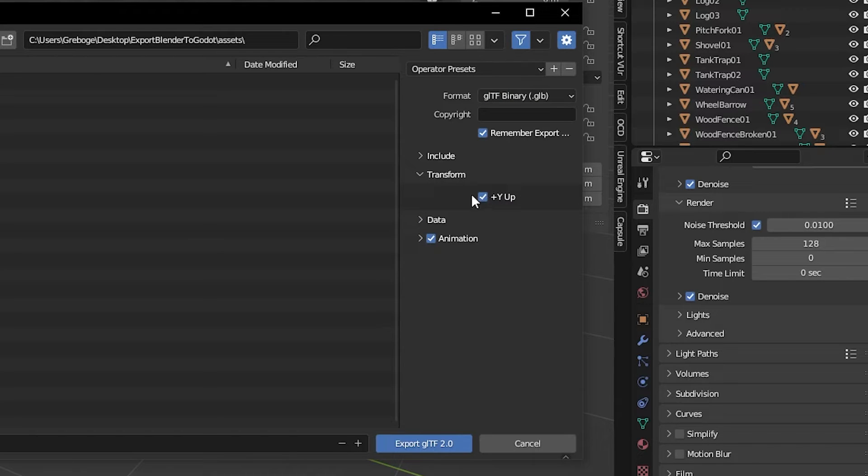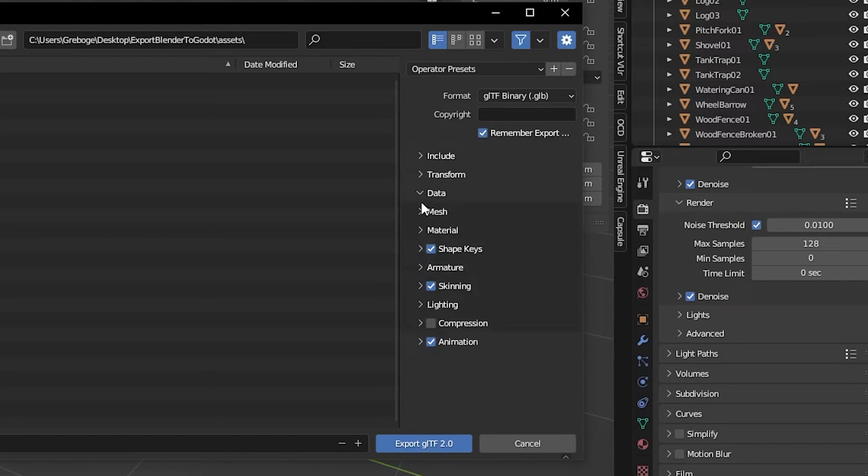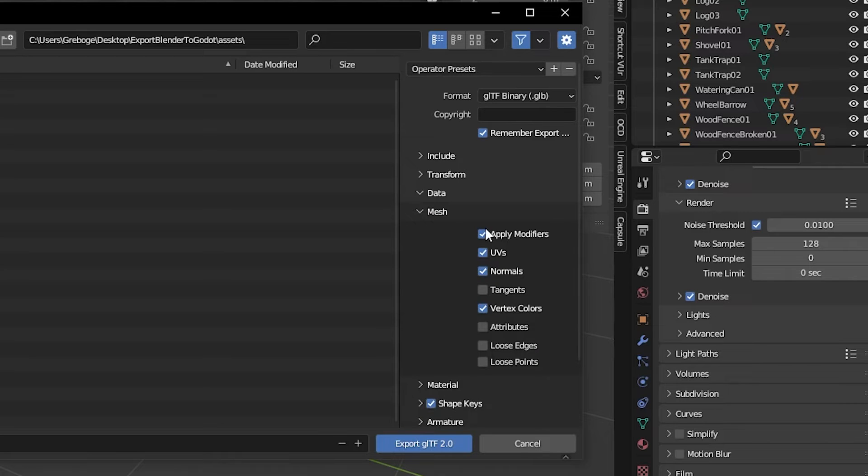Check Plus Y Up under Transform. Under Data, Mesh, check Apply Modifiers.